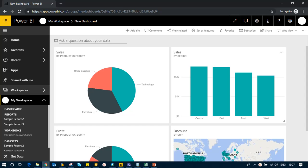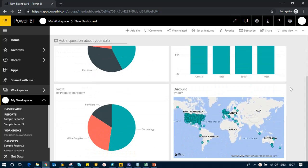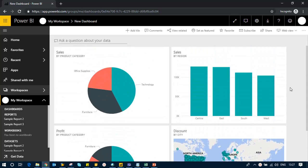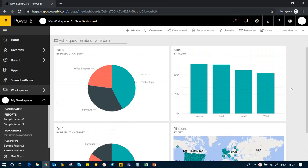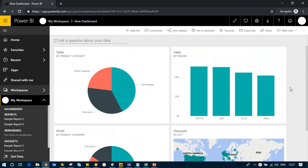In the last section, we created a dashboard for the first time. We successfully pinned data from different reports onto our dashboard. Now, in this section, we'll talk about something called 'ask a question about your data.'